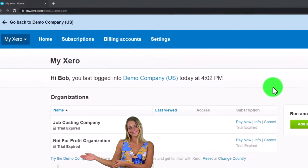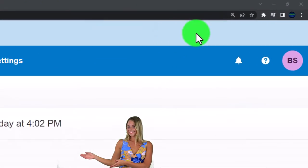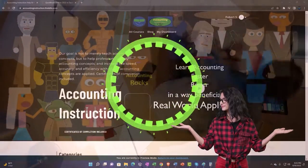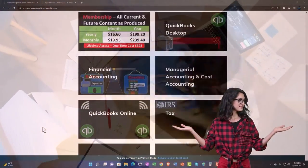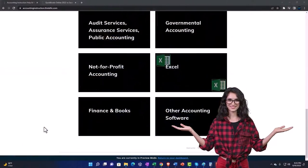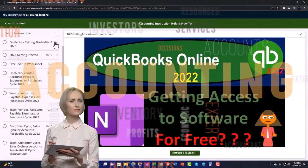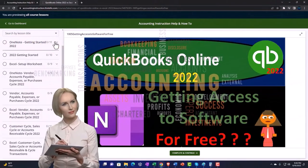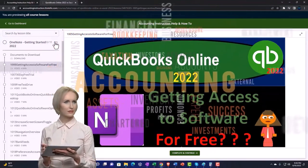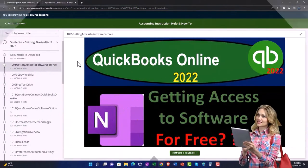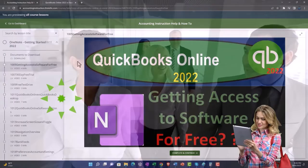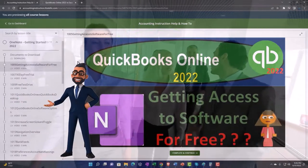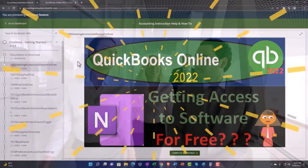I'm going to zoom in by holding down Control and scrolling up on the mouse wheel — currently at 175%. Support accounting instruction by clicking the link below, giving you a free month membership to all of the content on our website, broken out by category and further by course, each organized in a logical fashion. We also include added resources such as Excel practice problems, PDF files, and more like QuickBooks backup files when applicable.